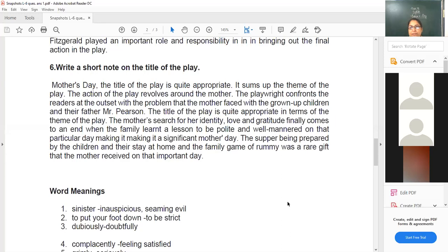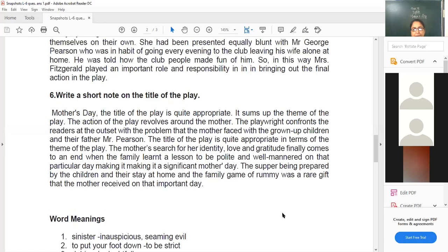That's why the title is quite appropriate and significant — it moves with the story wonderfully. The supper being prepared by the children and the family staying at home was a rare gift the mother received on that important day. I hope, dear students, these questions are well understood by you all, and this is a sort of revision of all that we have done — revised and recapitulated.